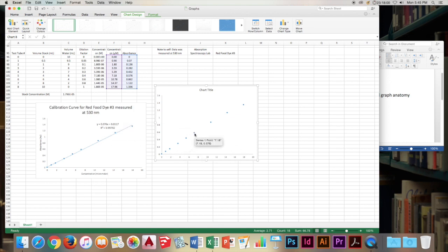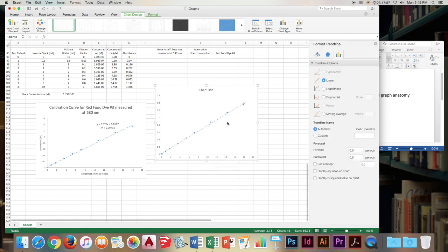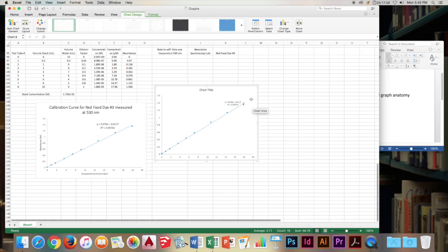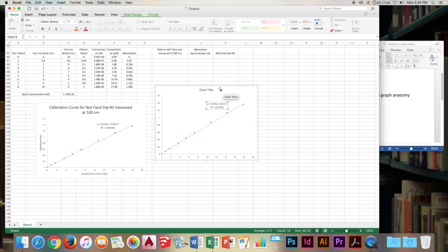And we'll add the trend line first here. Why not? Linear. Display equation on chart. Display R squared value. We'll click on the box here. Go to the home button. Increase the size of it. Maybe move it a little bit more towards the center.